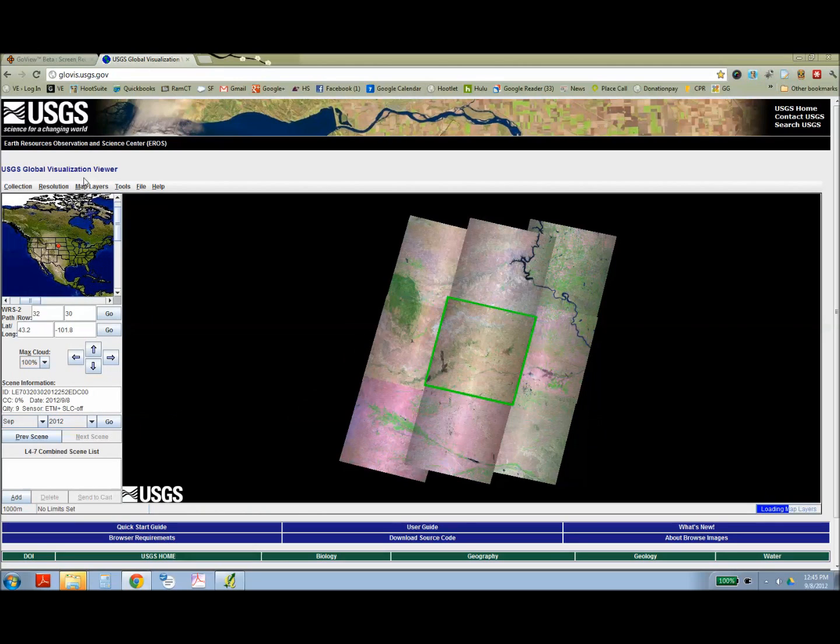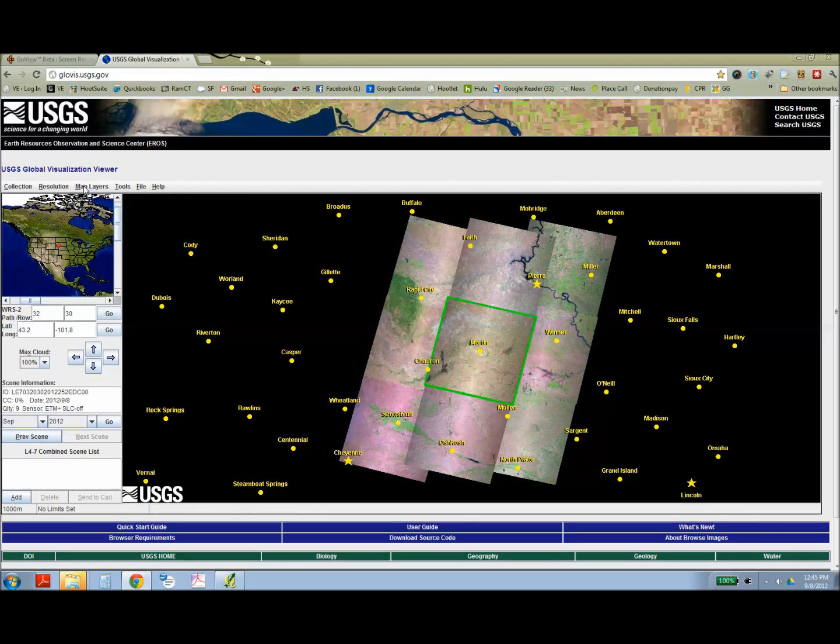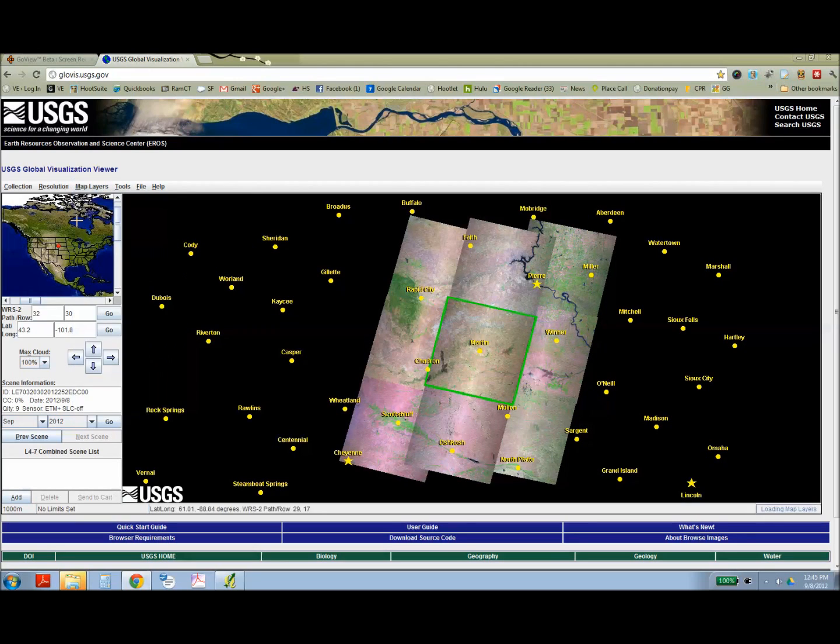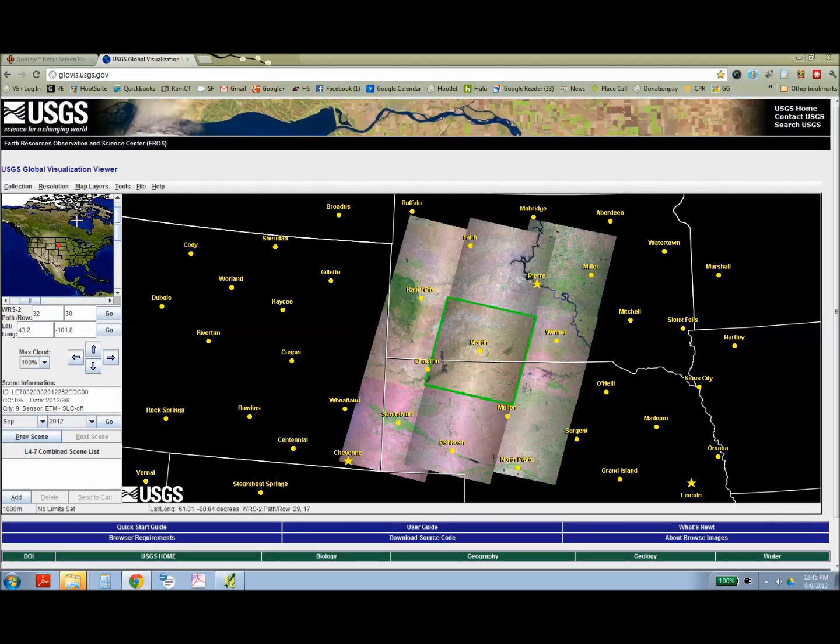So here I'm going to add towns and borders, which makes it easier to identify the right Landsat image.